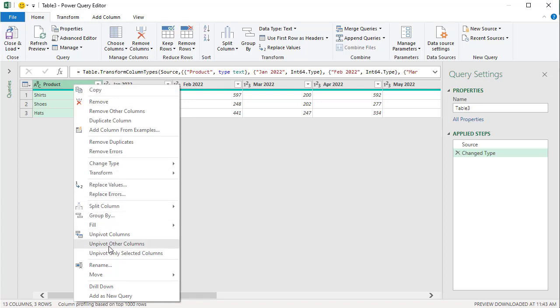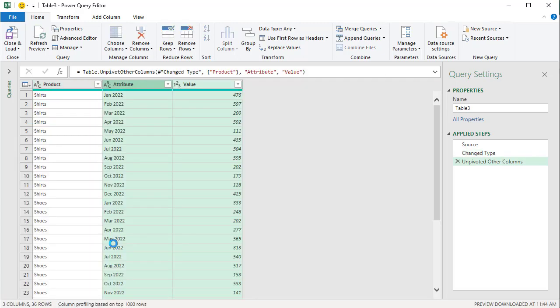I should end up with 36 rows if I'm correct. And I do. Bottom left corner, three columns, 36 rows.